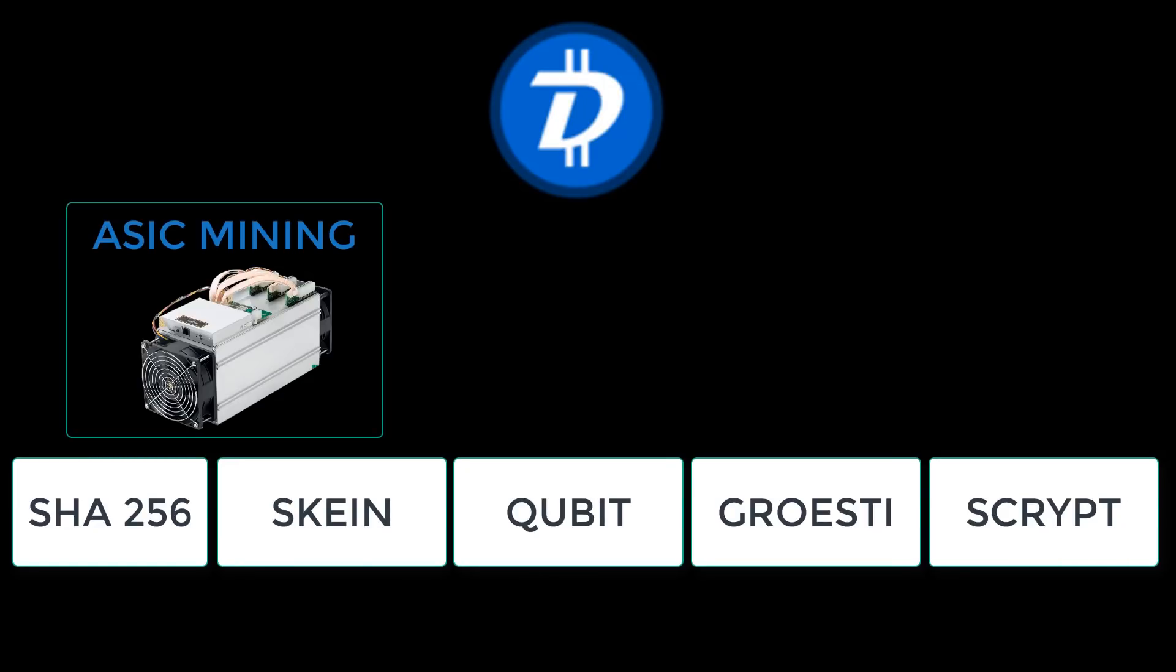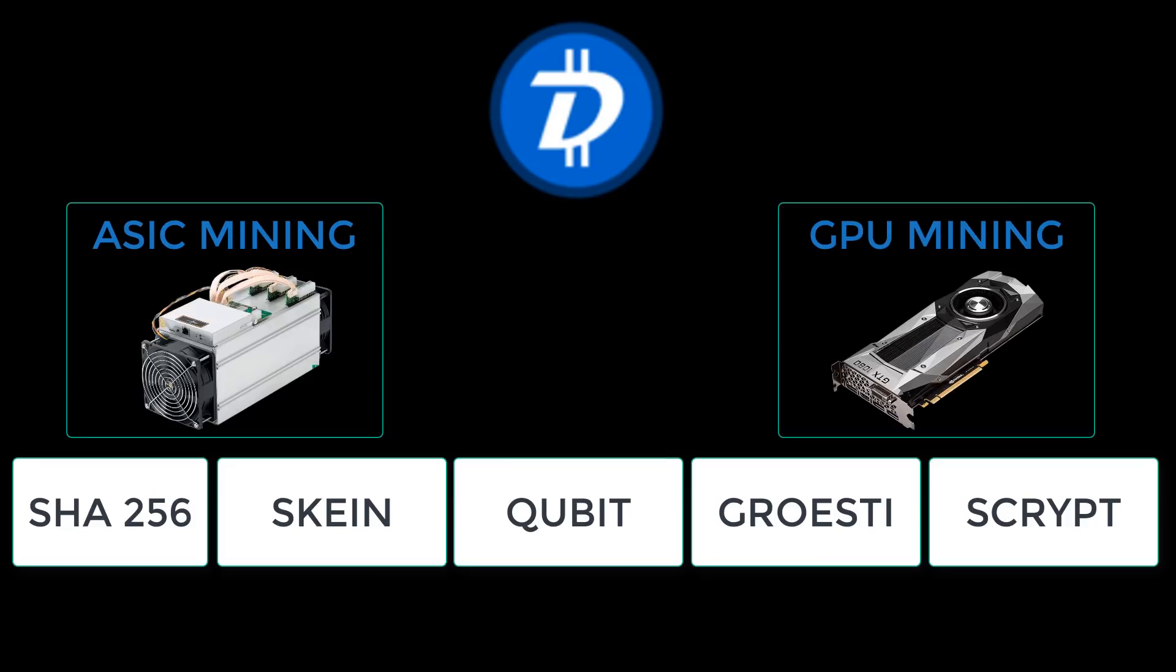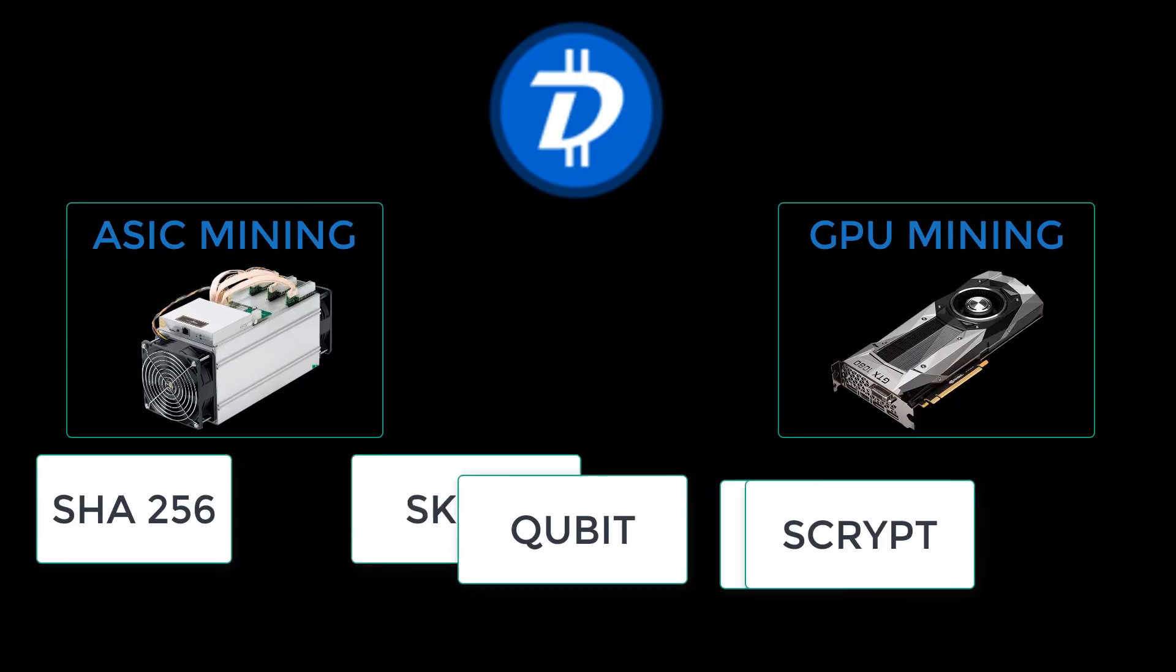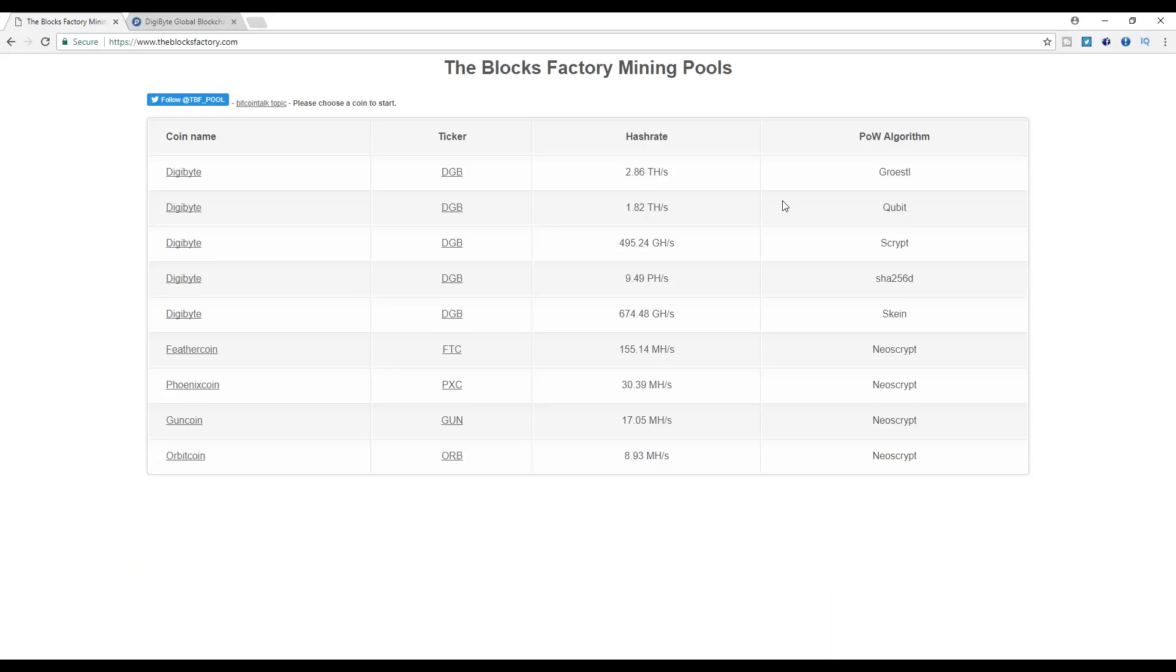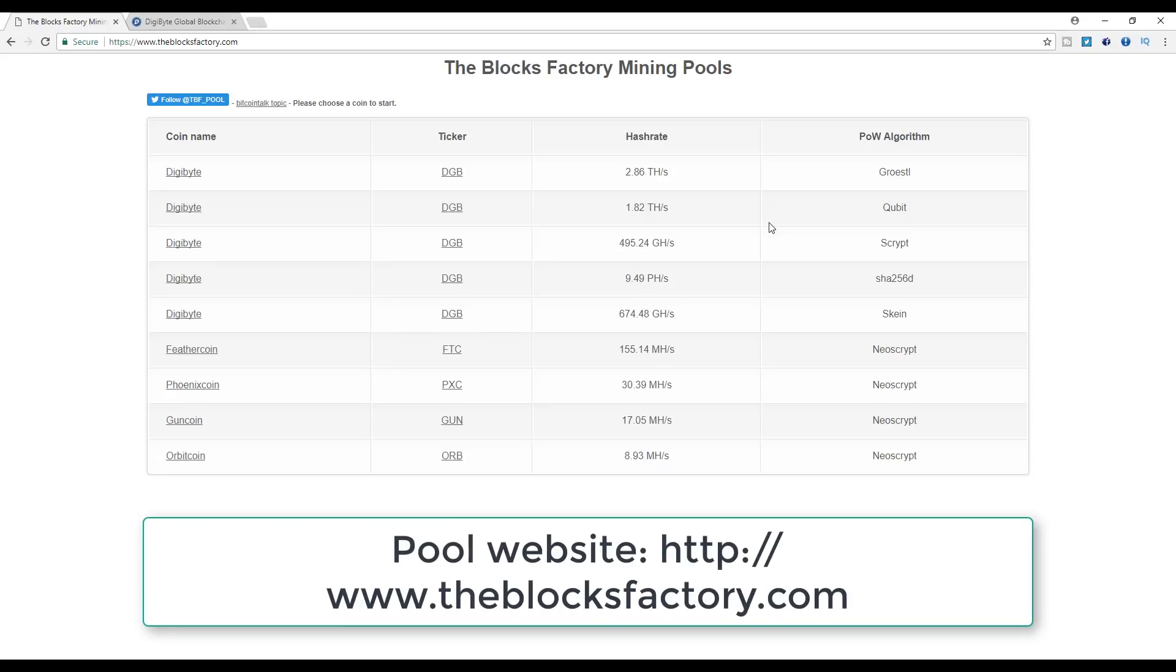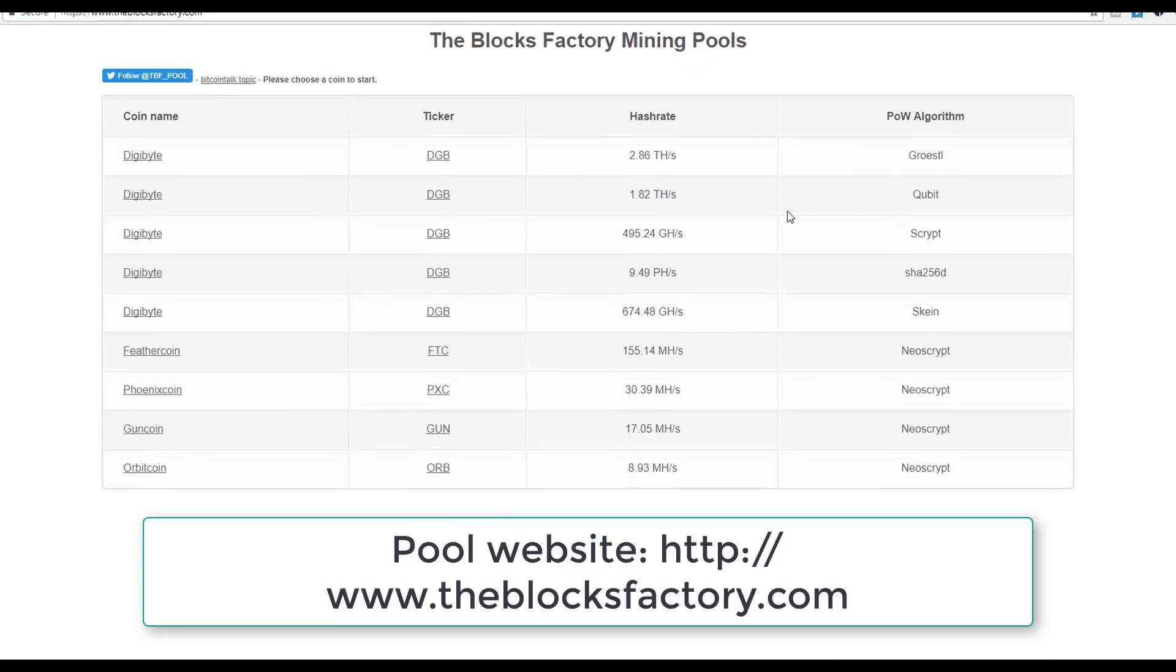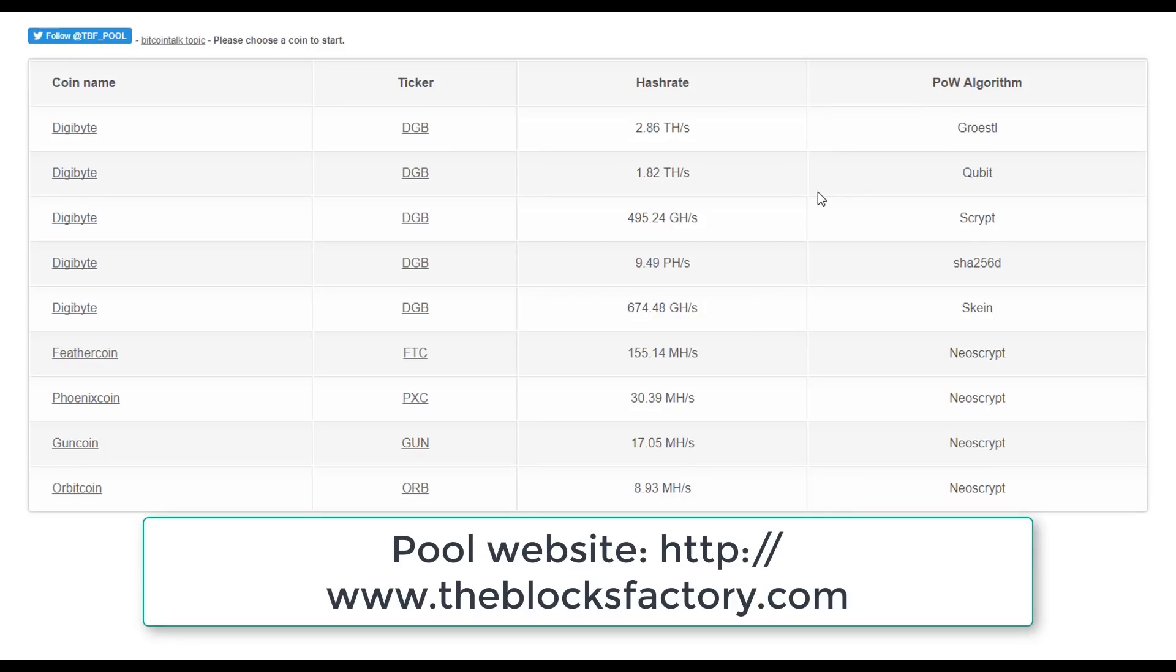Each algorithm is better suited to different types of mining hardware. SHA-256 and Scrypt are now almost exclusively mined by advanced ASIC miners like the Antminer S9. SCRYPT and Groestl are good for GPUs, and Qubit is a combination of multiple types of hardware.